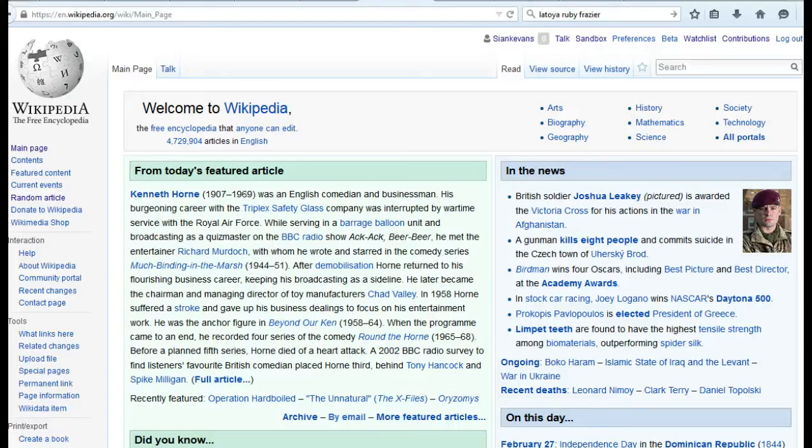Thanks so much for watching this brief tutorial on creating pages on Wikipedia. Now you're really ready to go forward and be bold.